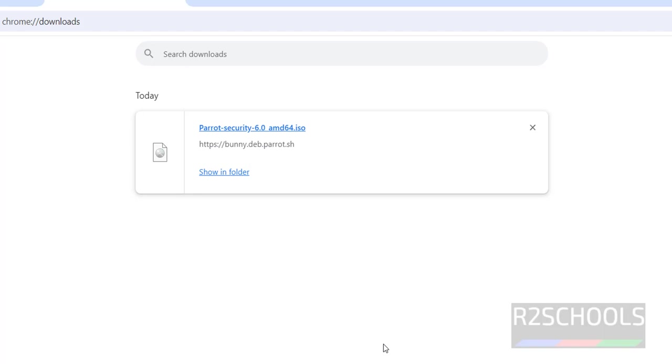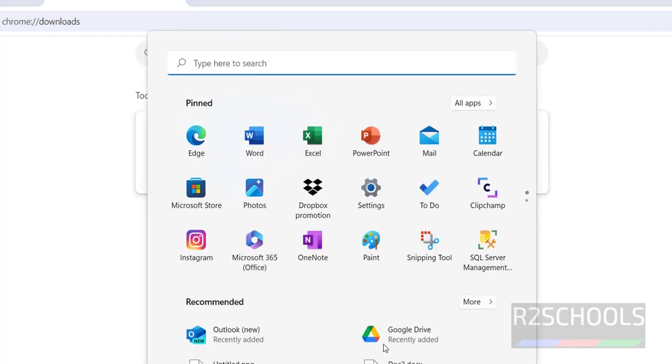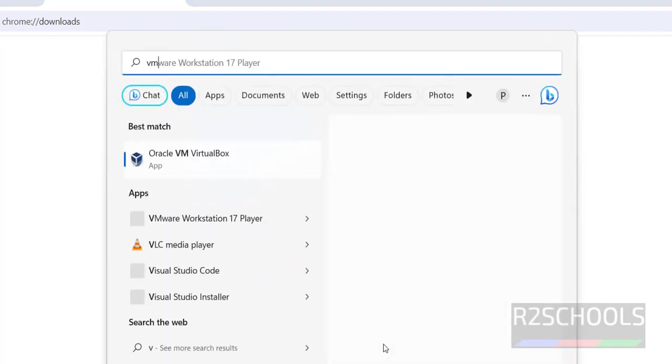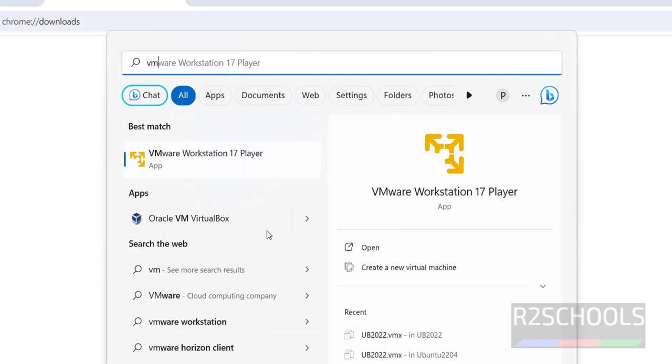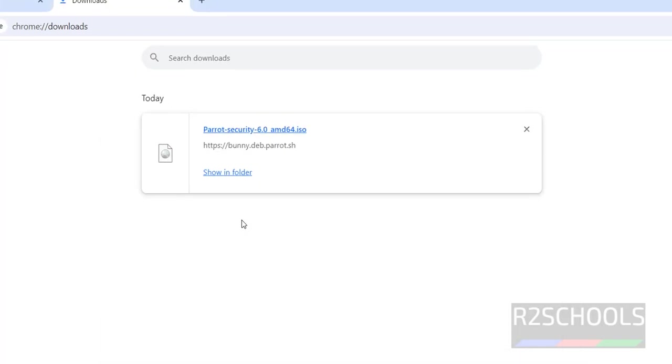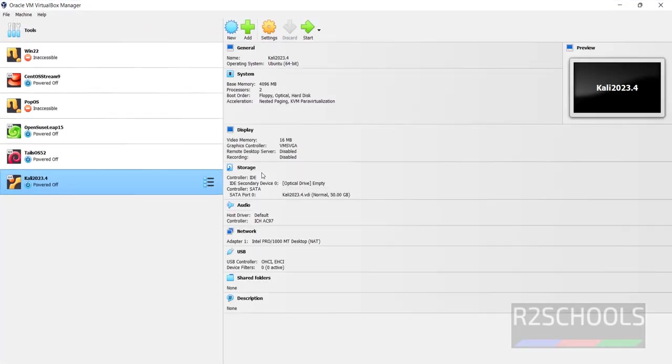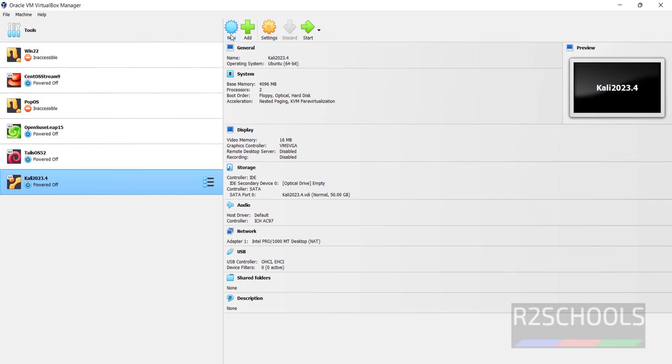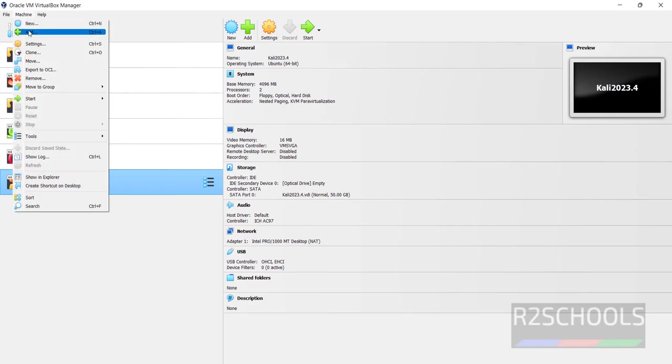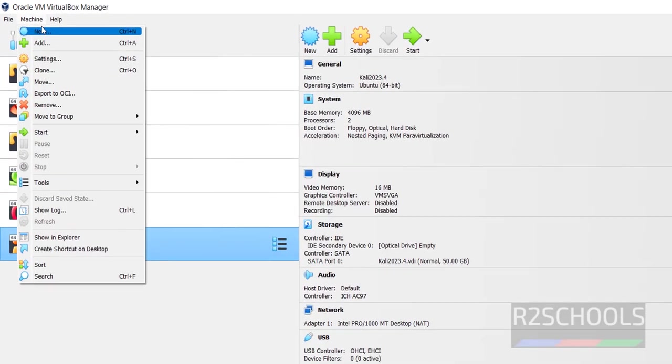Now open Oracle VM VirtualBox. If you haven't installed it, go to the link provided in the video description. To create a new virtual machine, click on New or click on Machine and select New.